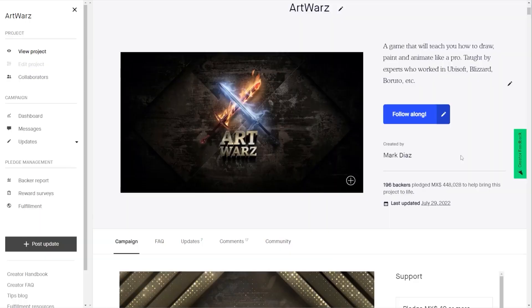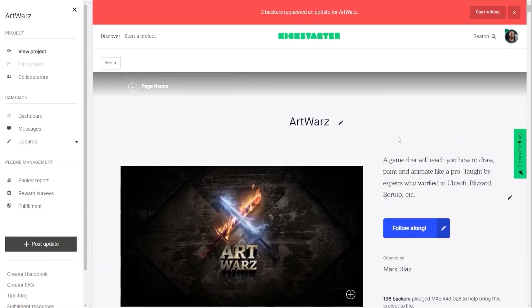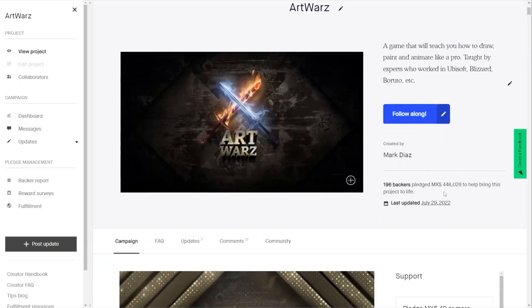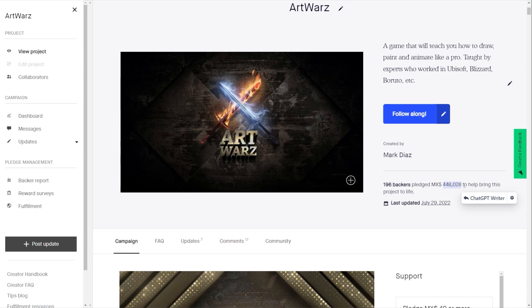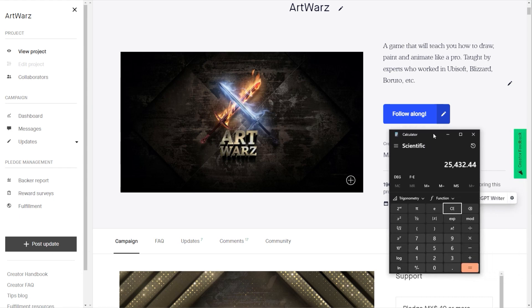Hi, Mark Diaz here for 2danimation101.com with an update of Art Wars. Okay, so the first thing, the most important thing is this. The Kickstarter campaign brought this amount of money, which is in pesos because I'm in Mexico, but in dollars that translates to $25,000.